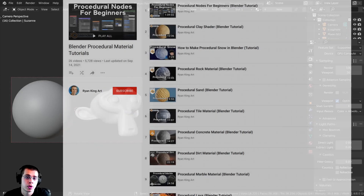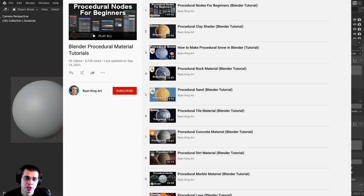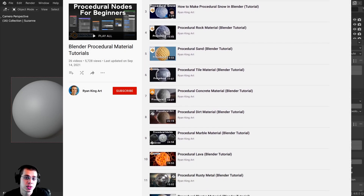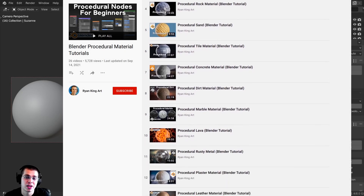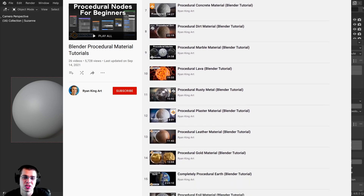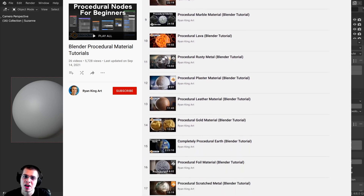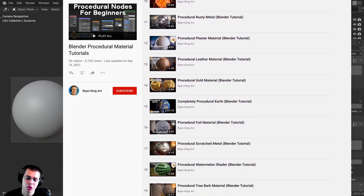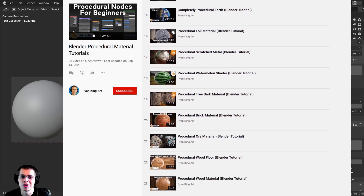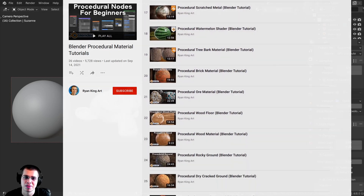If you'd like to create these procedural materials yourself, I have tutorials on my YouTube channel on how to create all of the different procedural materials. I'll have a link in the description to the playlist if you'd like to learn how to create them yourself.